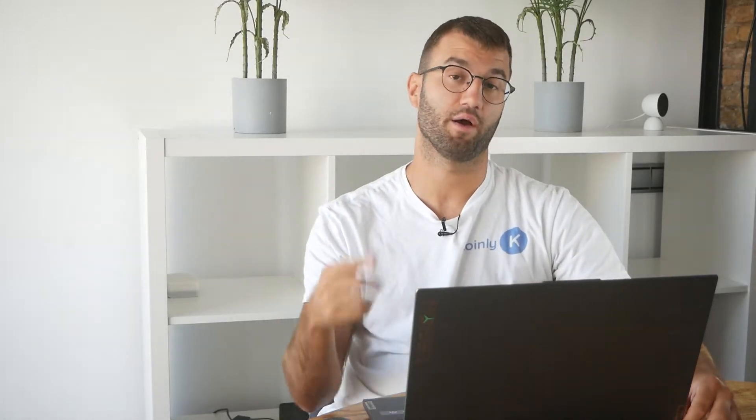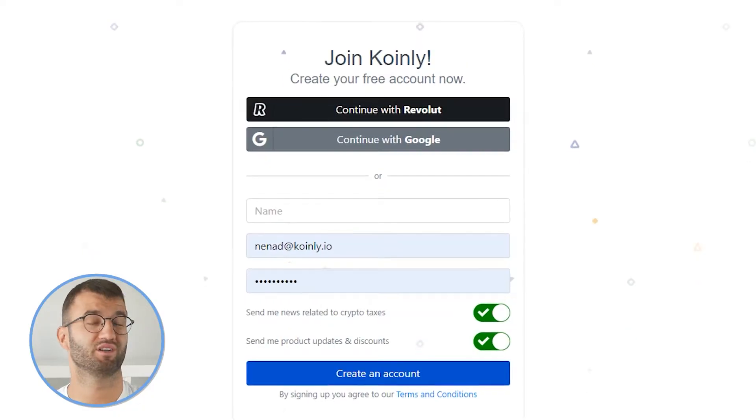In order for Coinly to calculate your Phantom tax liability, you simply need to import all your transactions into Coinly, which is super easy. So first step, as always, log into your Coinly account.